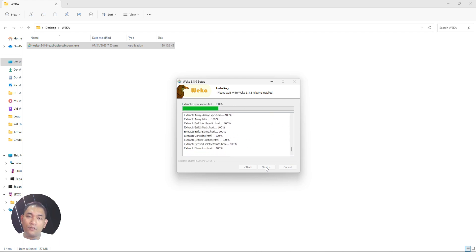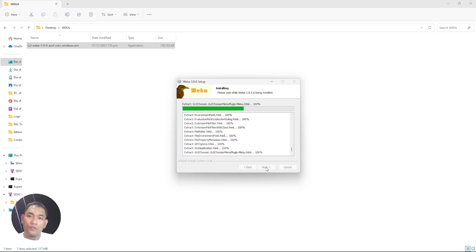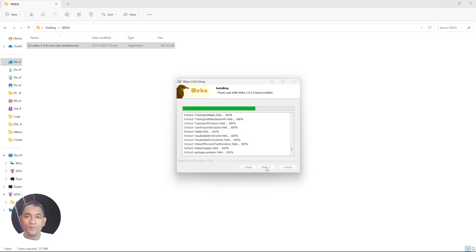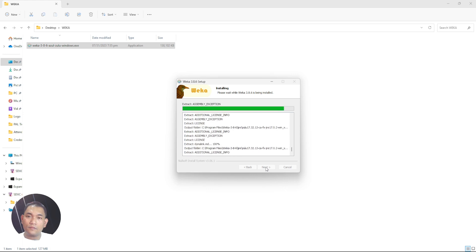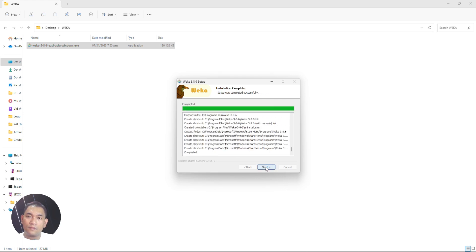Wait while it is installing. Depending on your computer and resources, the speed may vary, so just wait for it to finish. When the prompt says it's completed, it's already installed — just click Next.